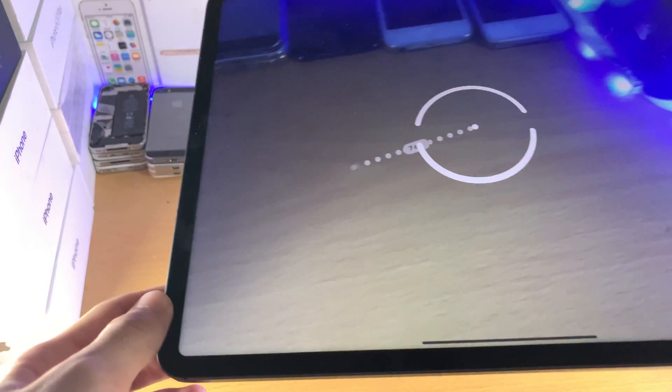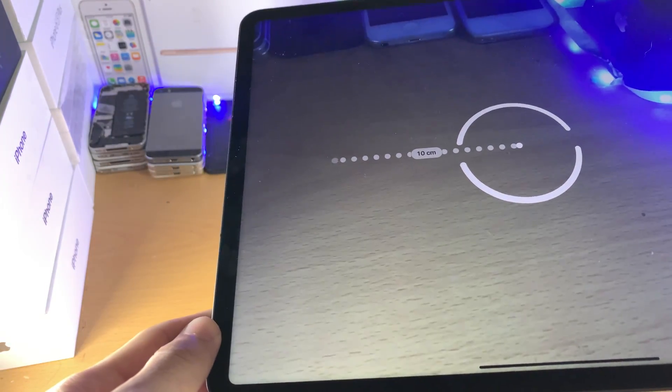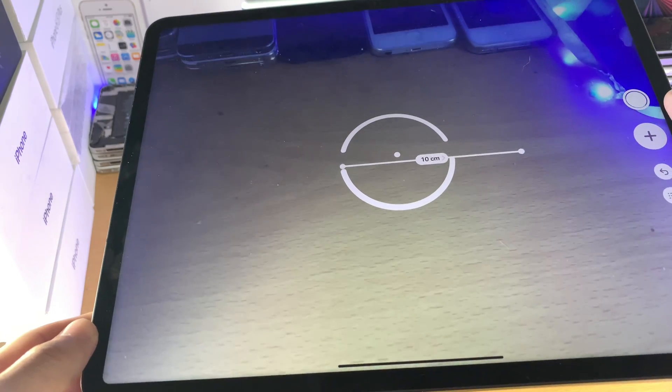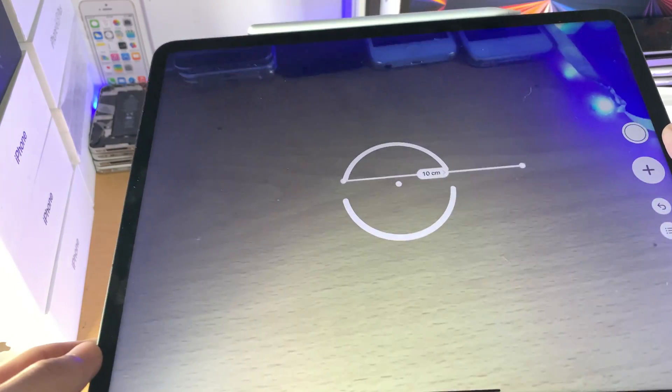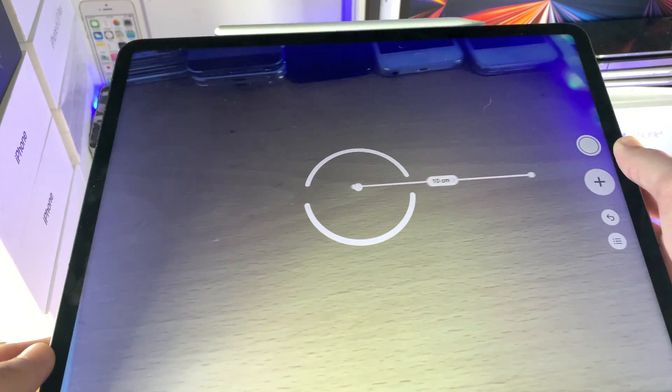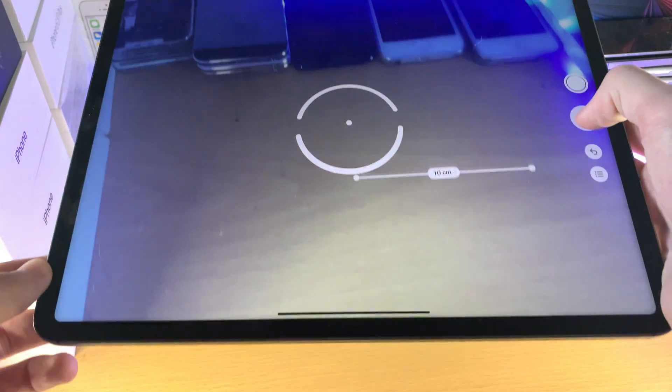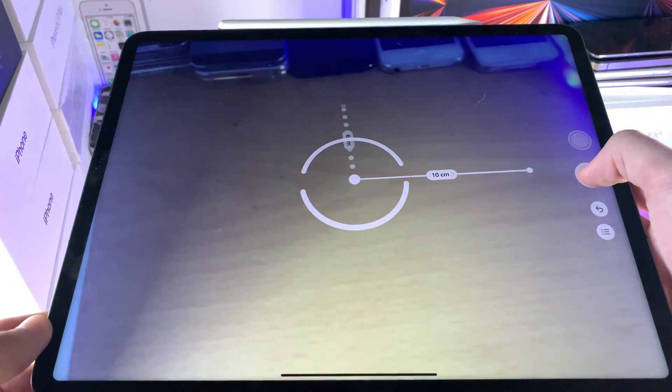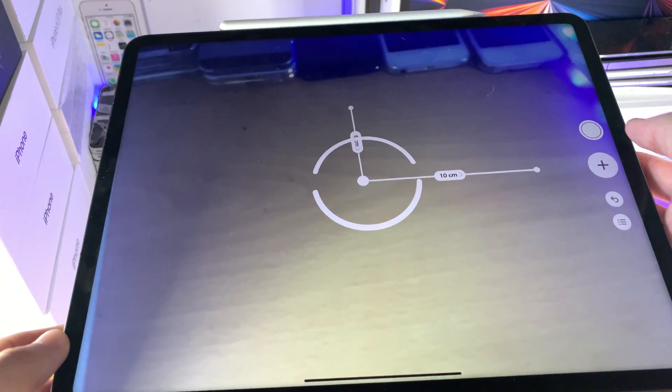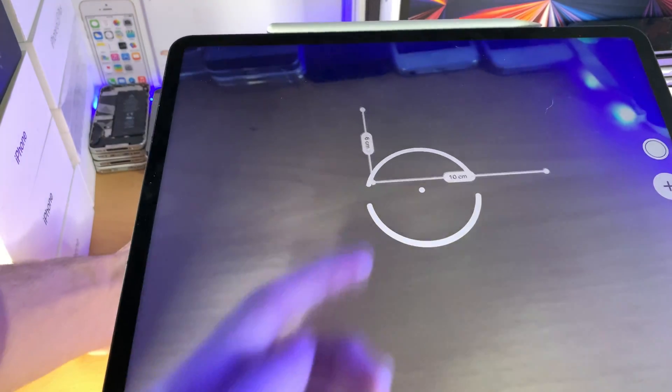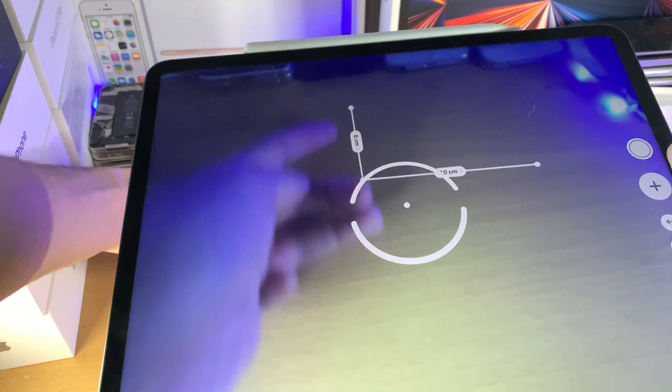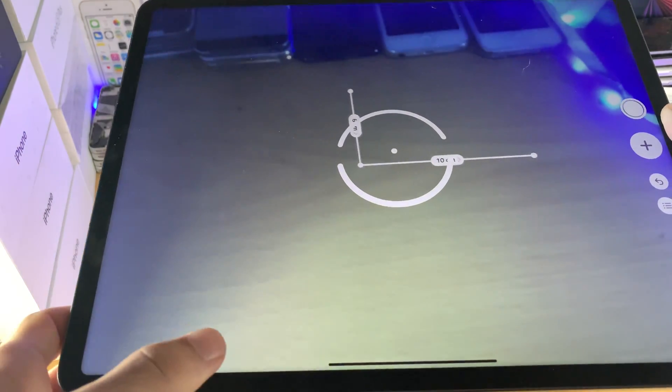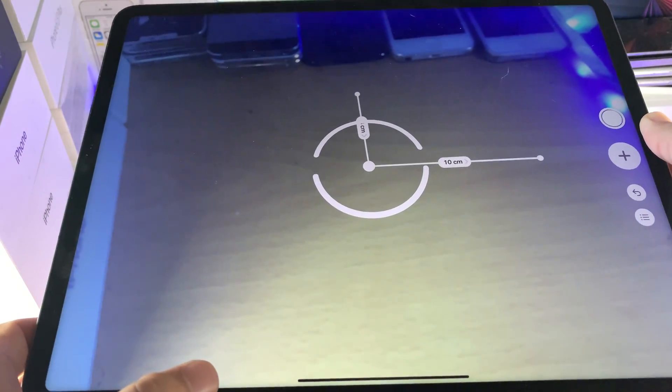So you can see, I can measure stuff, and the LiDAR sensor makes these readings more accurate. You can see, 10 centimeters. If I draw that like this, 6 centimeters. And this is the actual distance between these two objects. And thanks to the LiDAR sensor, this is made more accurate.